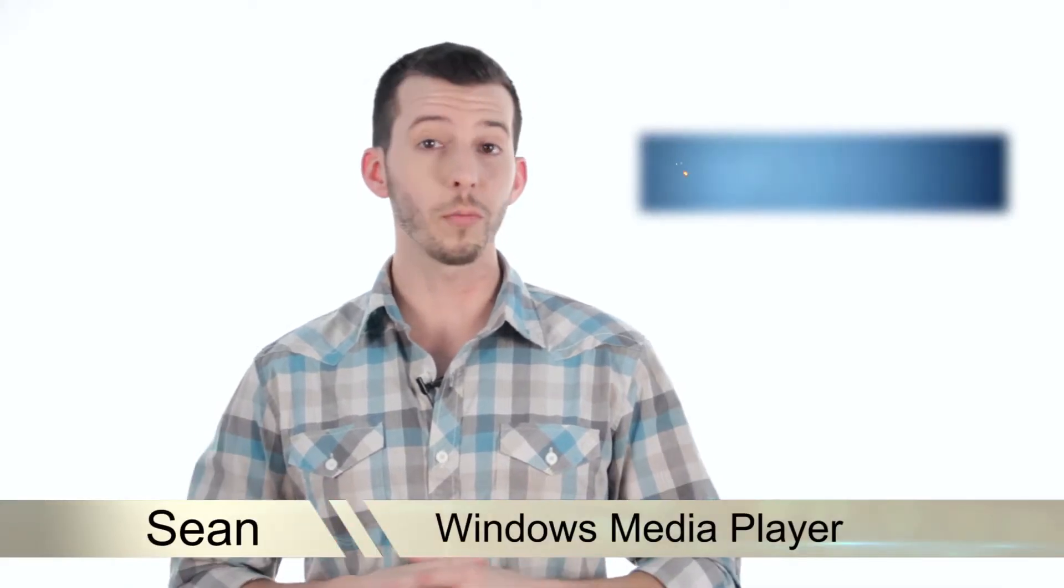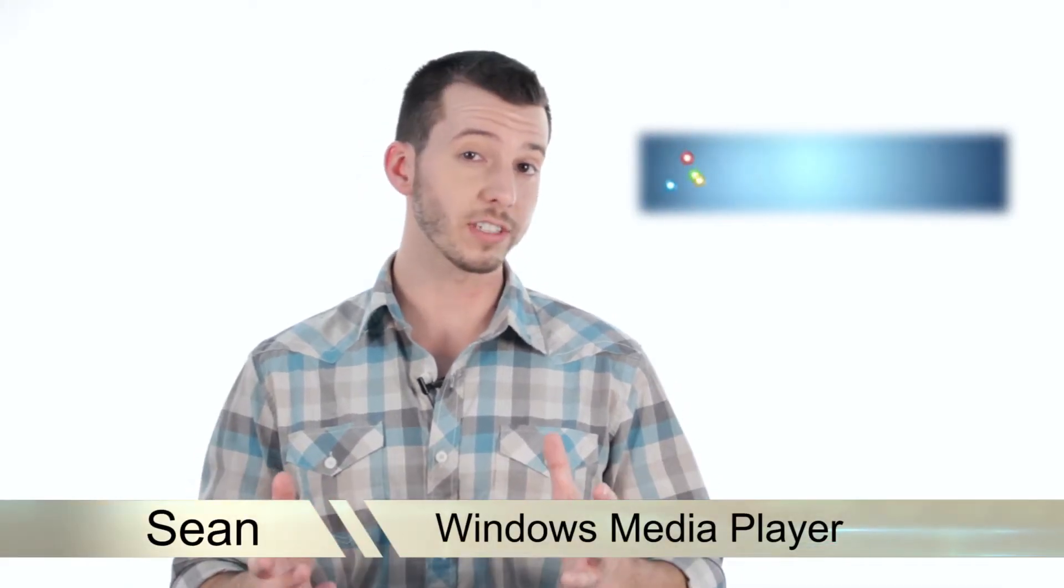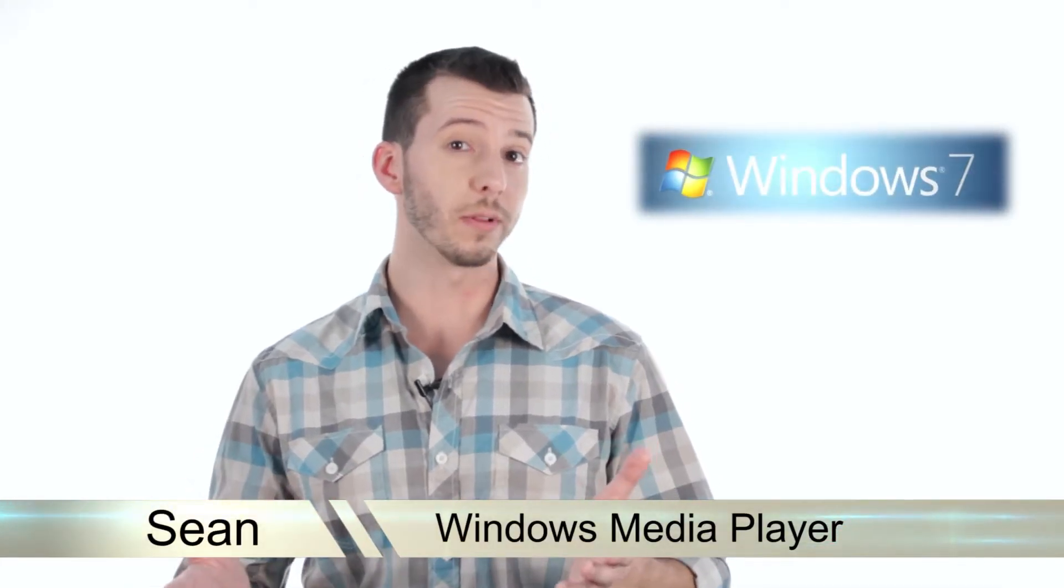Hey guys, Sean here at Mahalo.com and in today's lesson I'm going to show you the basics of using Windows Media Player.